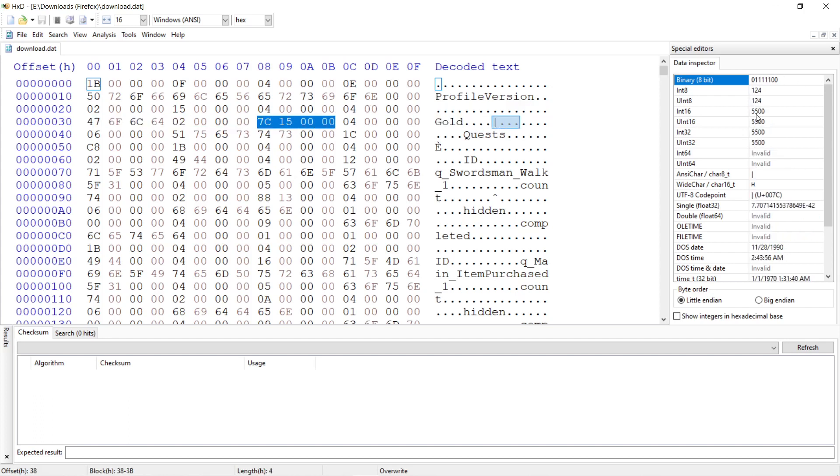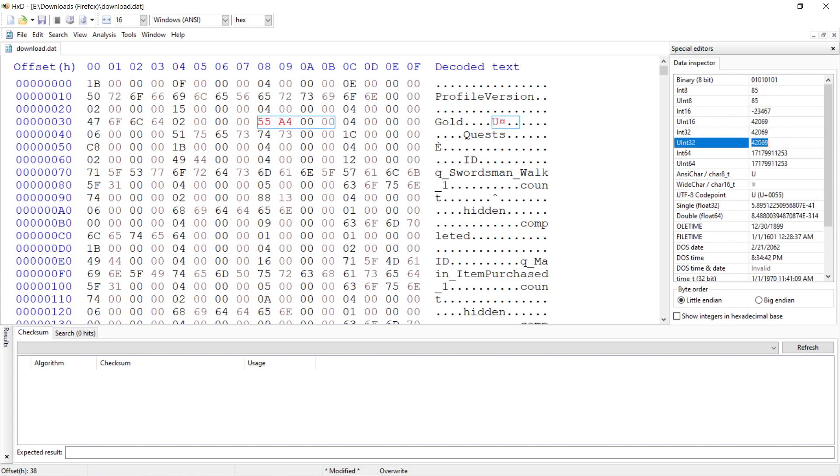So 5,500. So we can change this to something a little bit bigger. How about 4, 20, 69. Let's give ourselves 4, 20, 69 gold.